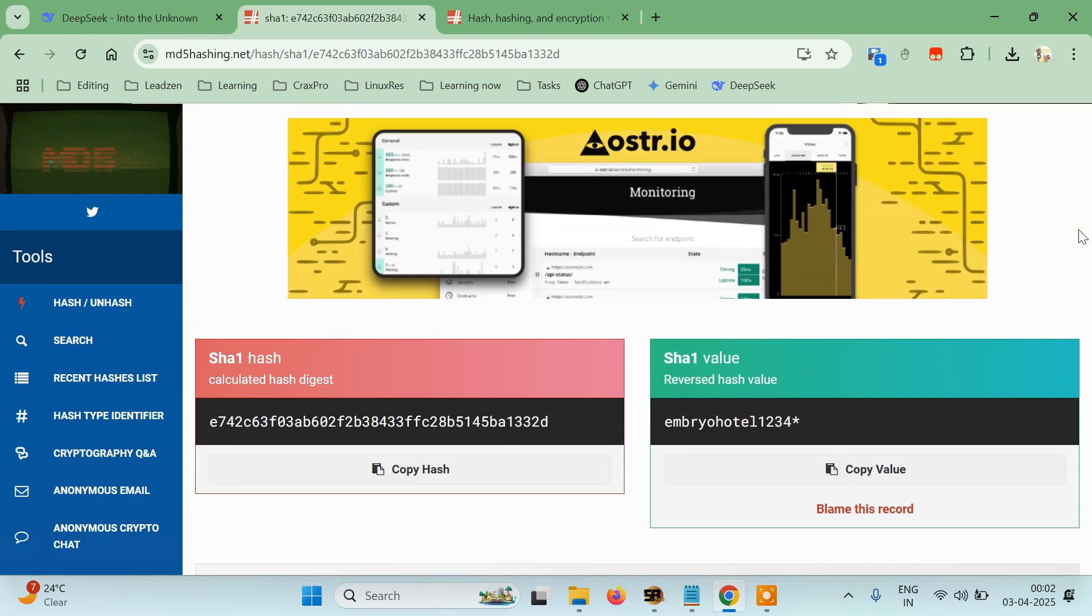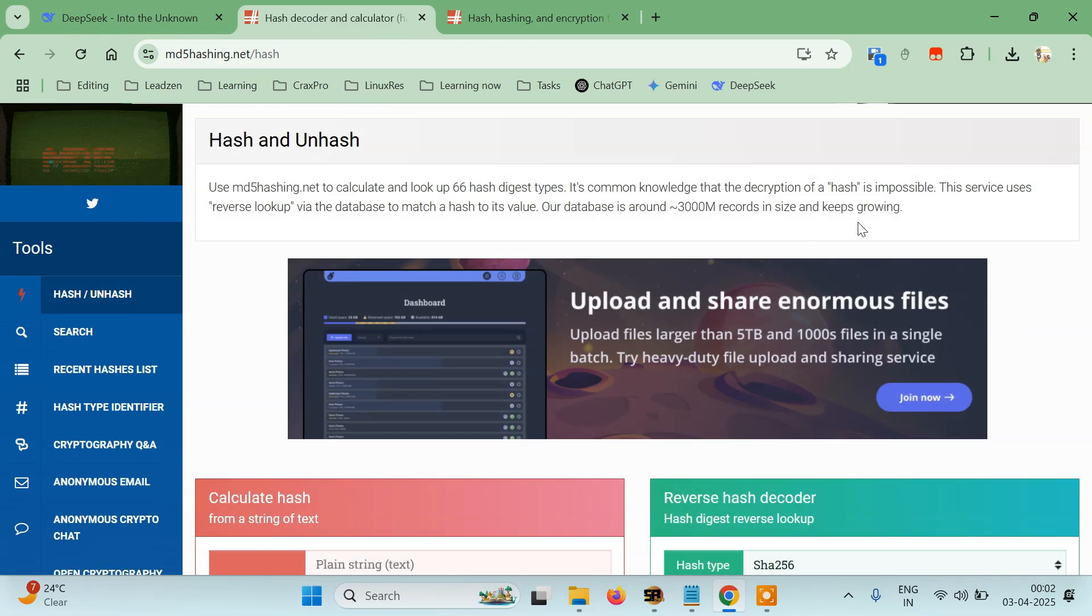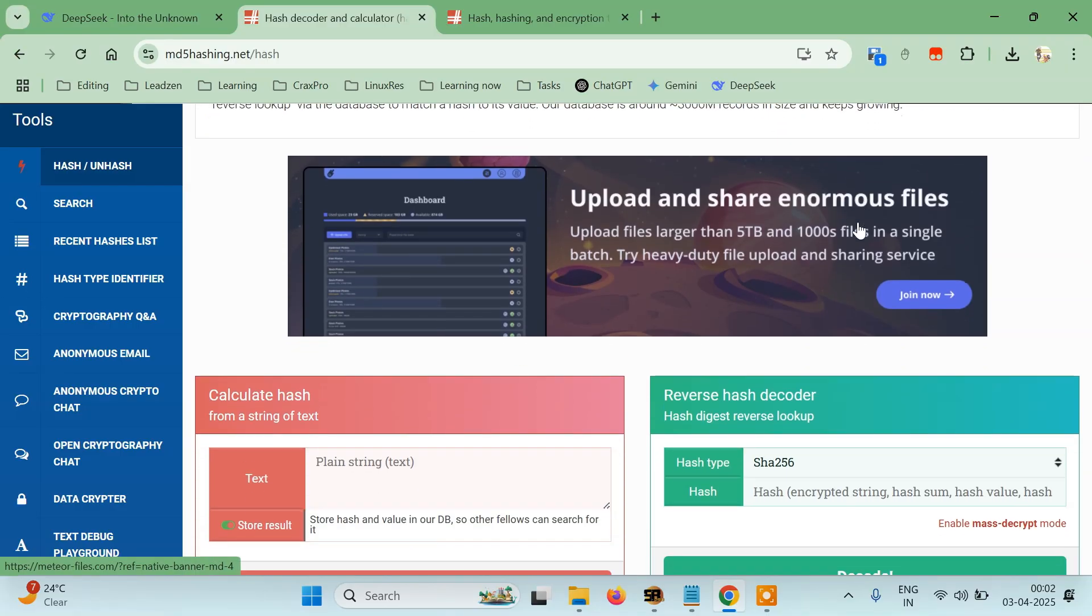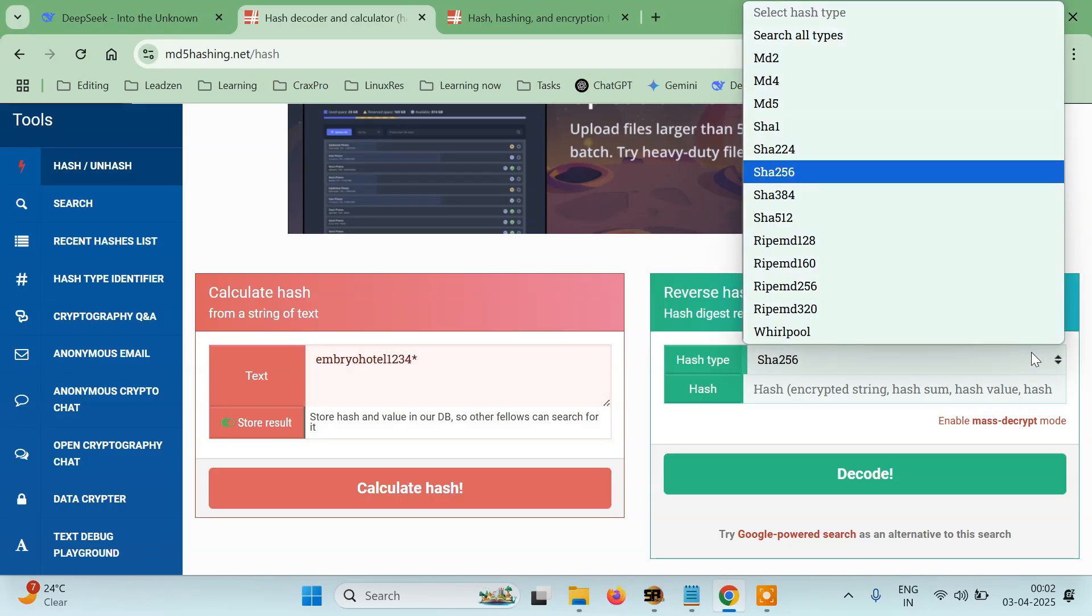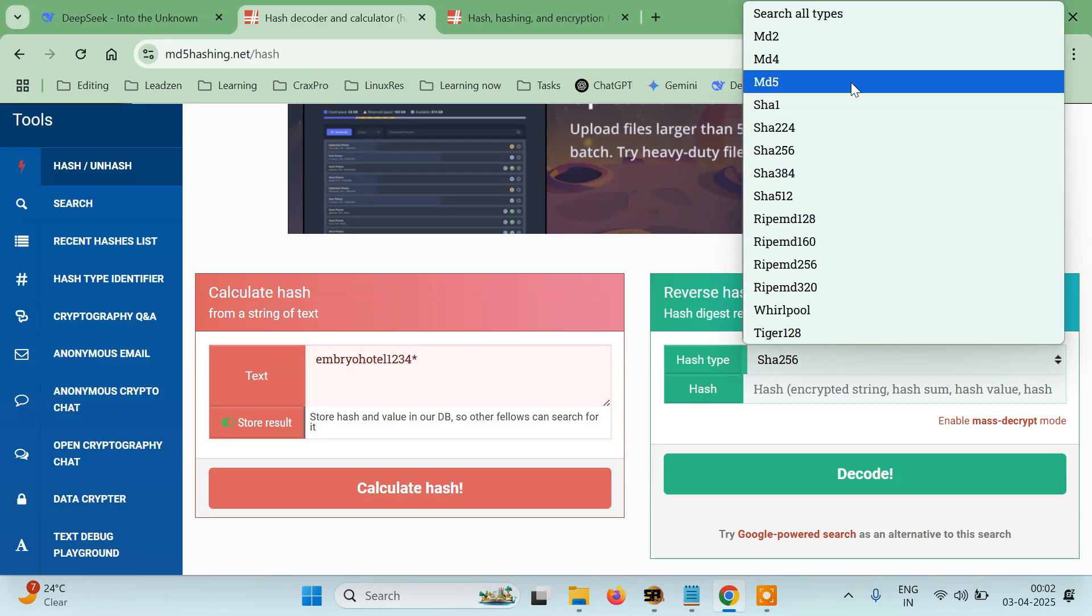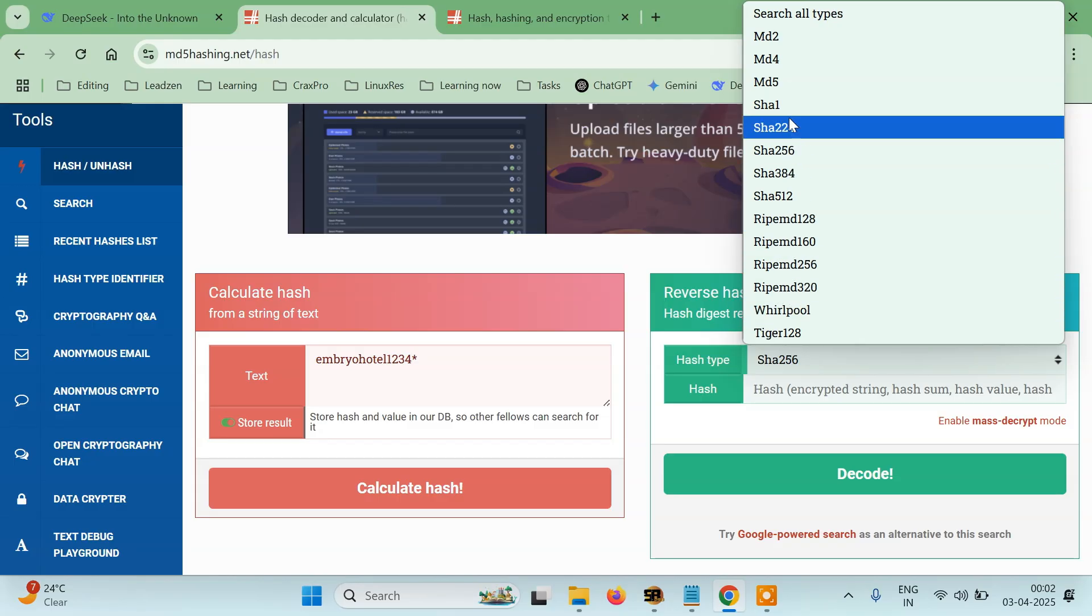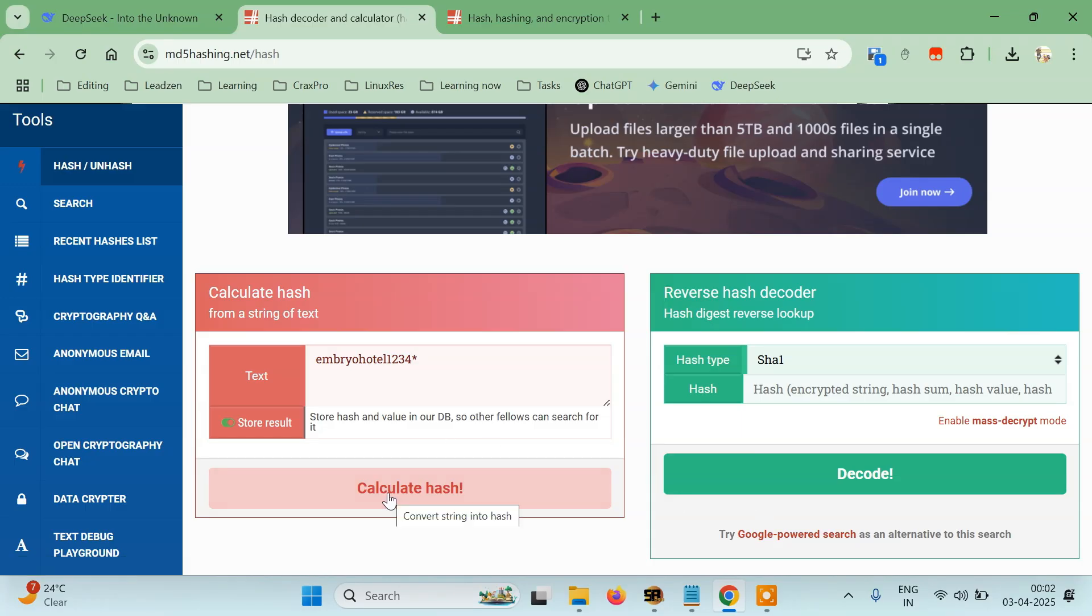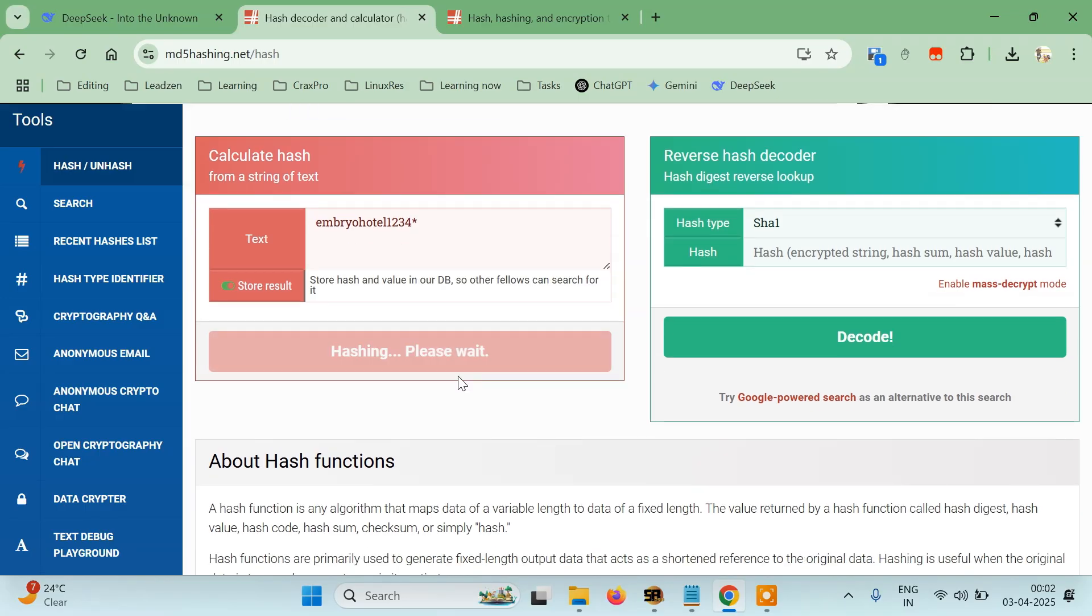And paste the new one: md hotel 1234. I'll select from here SHA-1. You can see there are a bunch of hashing techniques. RIPEMD-1 was also there which was mentioned in DeepSeek. So SHA-1 I'll select and then I'll try to calculate hash. Let's wait and let's see what's the hash for this.